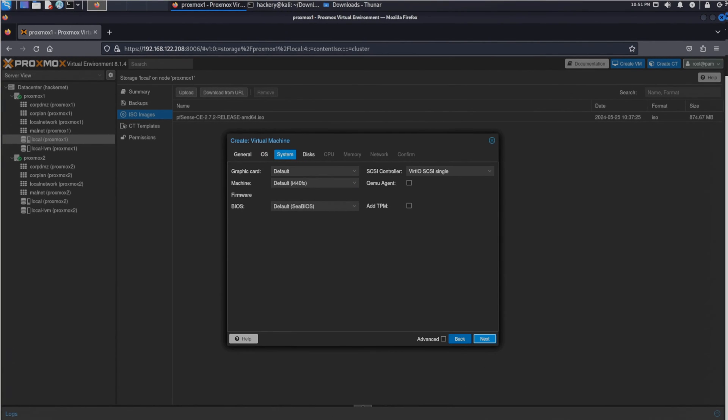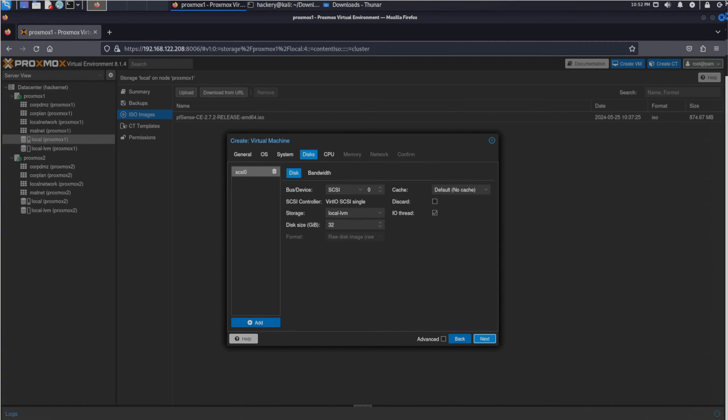In the system menu we want to enable QEMU agent. This will install a QEMU agent in the VM. While this does nothing in pfSense it's important to select this option when installing Linux or Windows operating systems. So it's a good thing to make a habit out of enabling it. The QEMU agent will allow us to send commands such as shutdown and reboot commands directly through the Proxmox GUI.